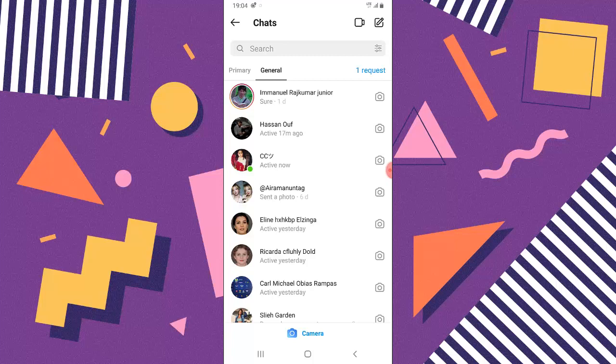When there is no message request, there will be nothing displayed here. So whenever you see this plus one or two or three or four, depending on whichever it is, so far you see a request display right here on the top right hand corner, that means somebody is trying to send you a message or chat with you. So all you need to do is to click on that request.